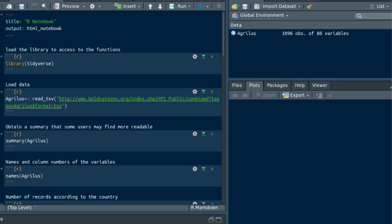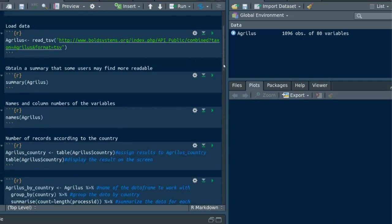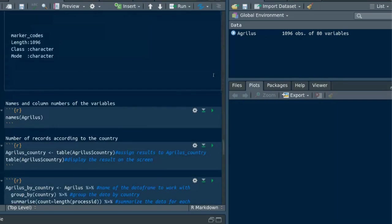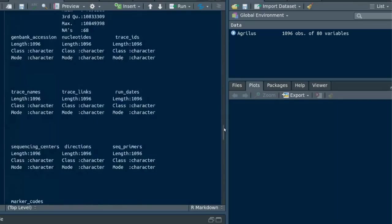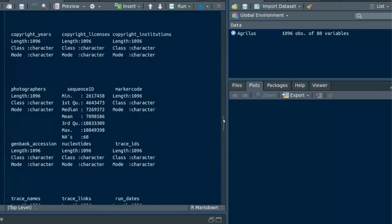First you need to load the tidyverse packages. Today I'm gonna work with AgriLess data from the BOLD system to discuss 10 tricks of tidyverse. To obtain a brief description of data we can use the function summary. Actually some users may find it more readable.